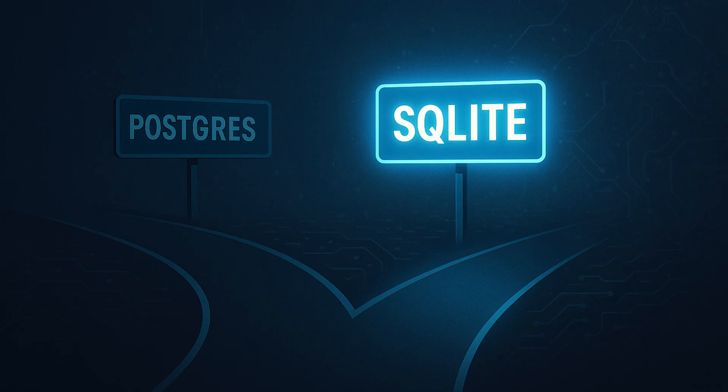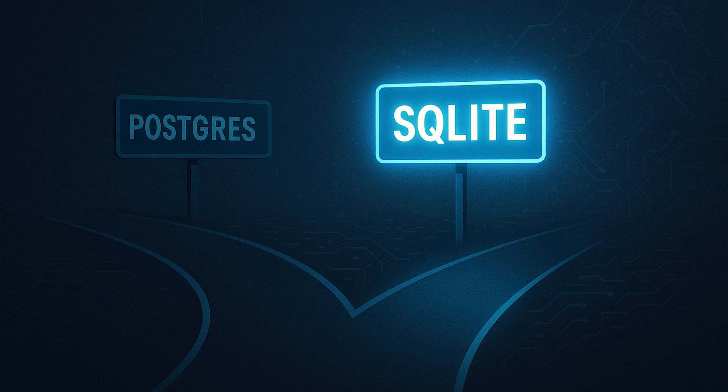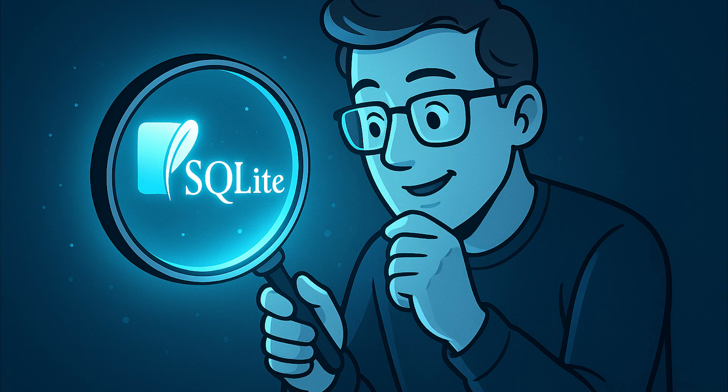Your move. Before you default to Postgres for your next project, ask yourself. Will you really have over a thousand sustained writes per second? Do you actually need multiple application servers writing to the same database? Is the operational complexity worth it for your use case? If you answered no to any of this, give SQLite a serious look.